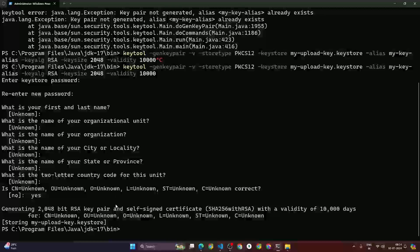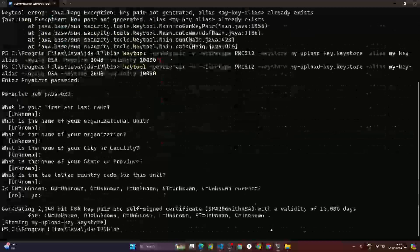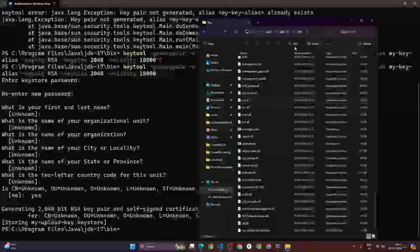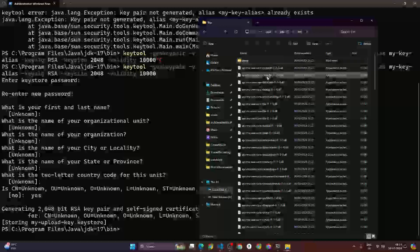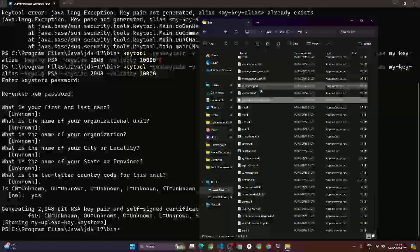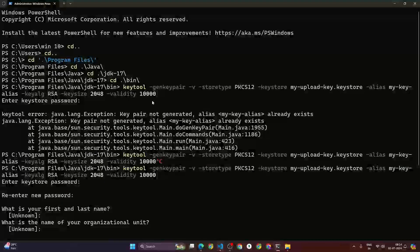After skipping those questions you have to type 'yes' and hit enter. As you can see, it has generated the upload key — my upload keystore file. If I search for 'my upload keystore file' I can see it is visible here. This is how we generated the my-upload-key.keystore file.